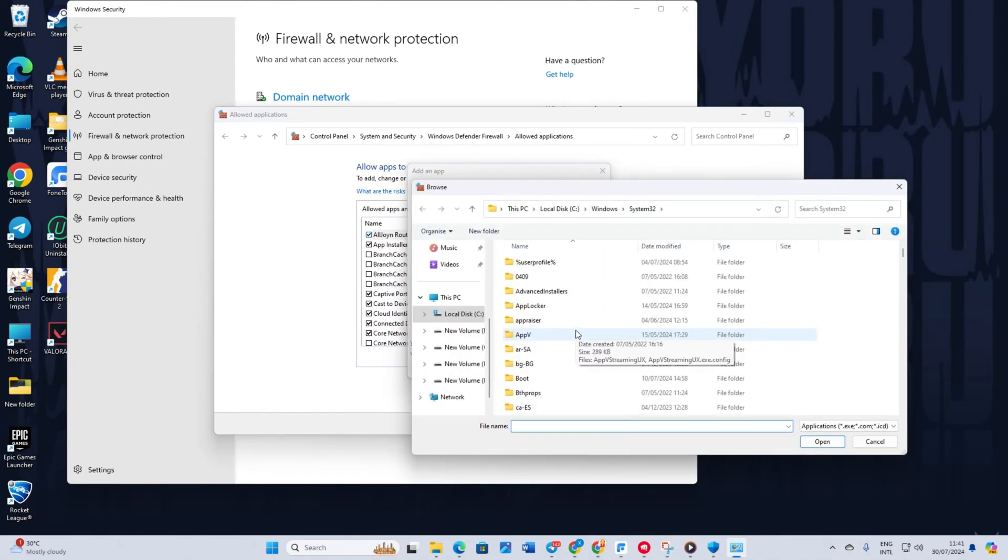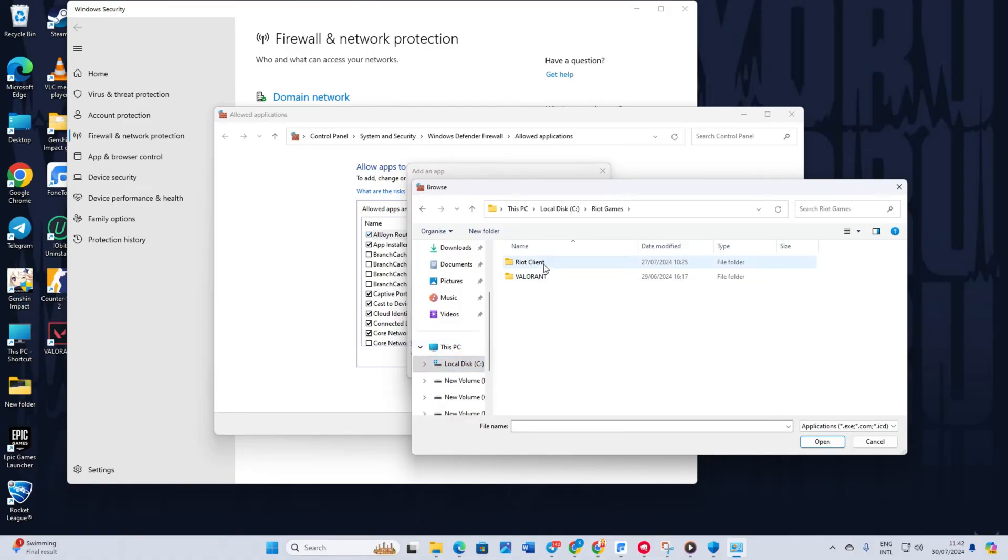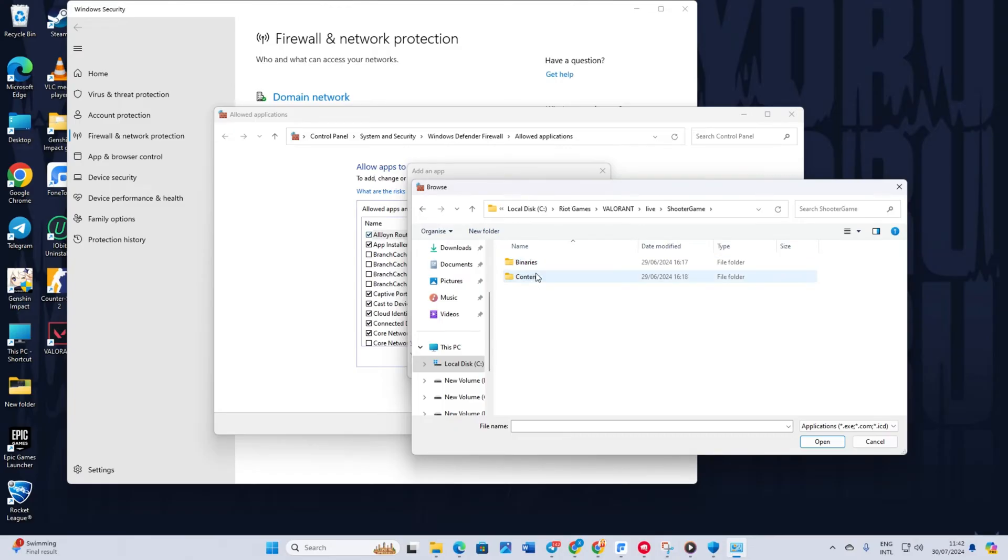Head over to the folder where Valorant is installed. Open the Valorant folder. Then double-click on the live folder to open it. Next, open the shooter game folder. Then go to the binaries folder. From here, open the win64 folder.